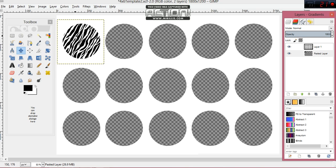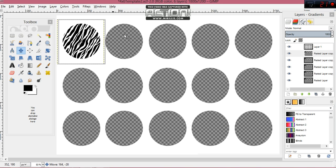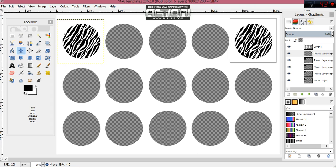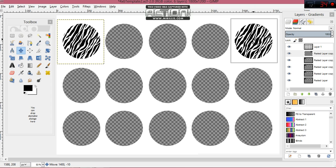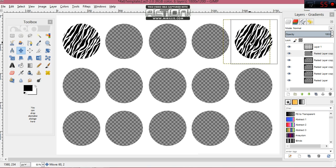Now you can repeat all those steps — pasting again, resizing, and positioning over each circle. Or you can just hit the duplicate button right here. If you hit it four times, you'll see four new layers come up. Then just click and drag each duplicated layer into position over a circle. Make sure you pull it all the way over so it covers the circle completely. You can hit duplicate five more times and do the same for the remaining circles.